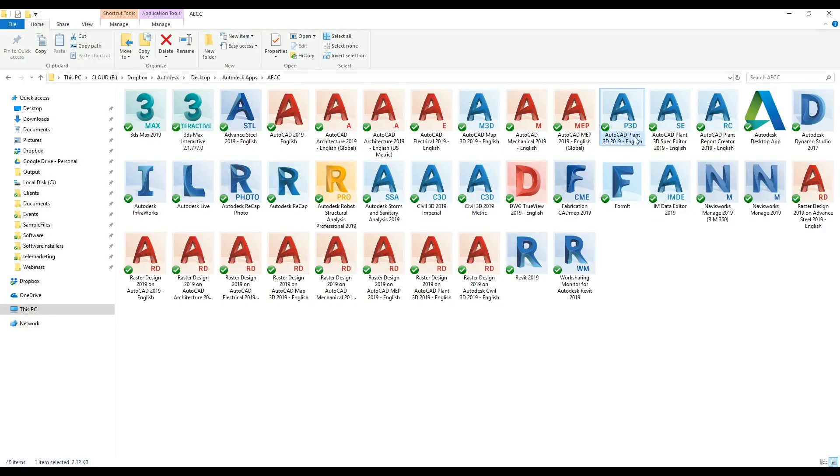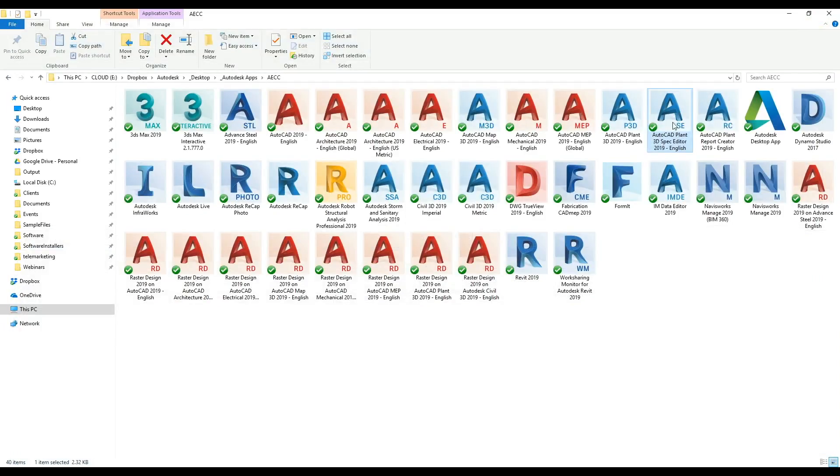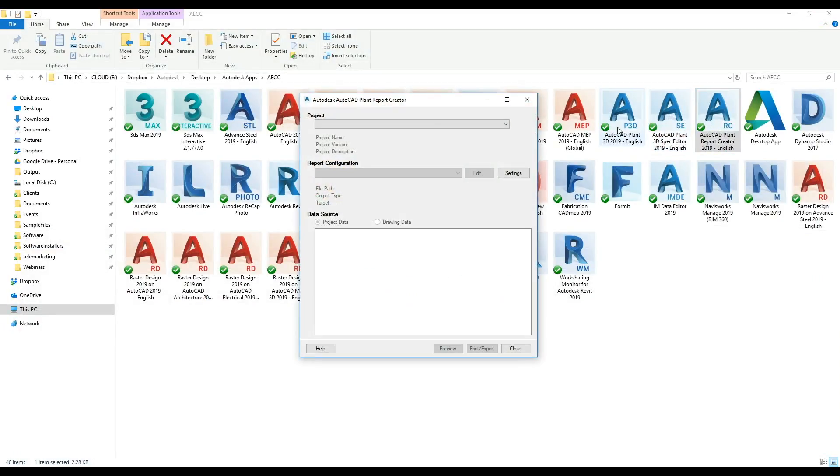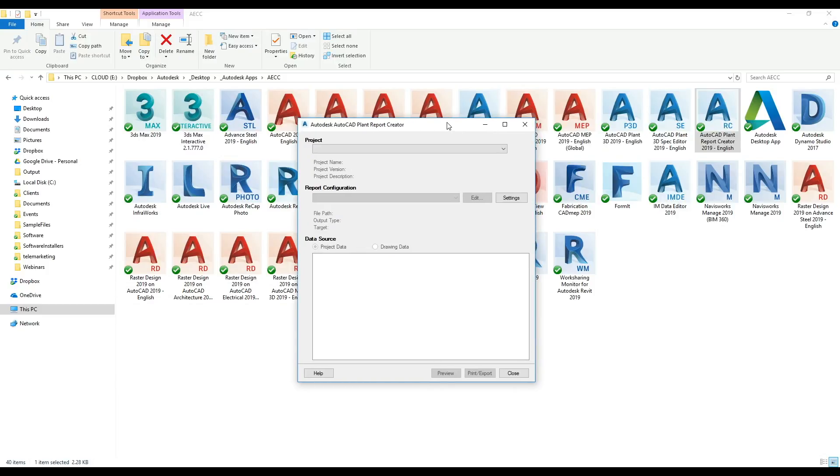That's the report creator in a nutshell. It's part of the install of Plant3D. When you install Plant inside the collections, you get Plant3D, the spec editor, and the report creator. So that's 3 icons within the software.